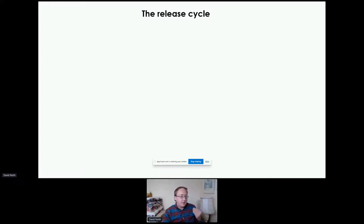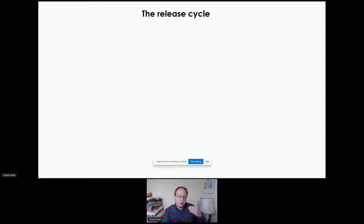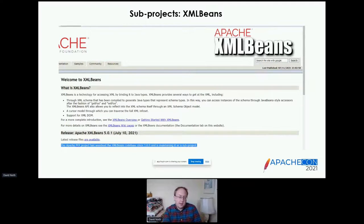The release cycle for POI is fairly gentle, again to fit with the enterprise pace of users. We tend to do a couple of beta releases before a final release, which gives plenty of time for people to try it out, see if there have been any regressions, feed that back, and ensure a nice smooth upgrade cycle. The beta releases go on Maven Central clearly labeled and tagged, so it's a nice way to iterate gently and avoid surprises.